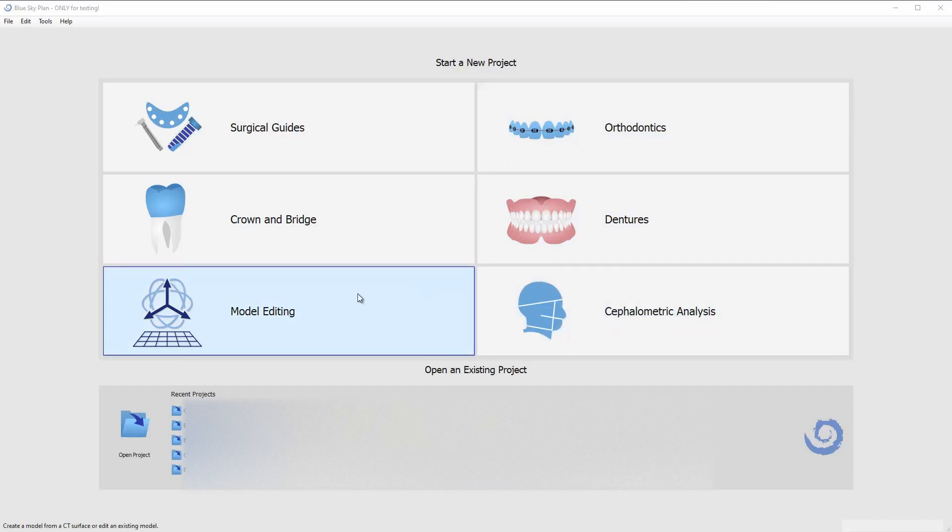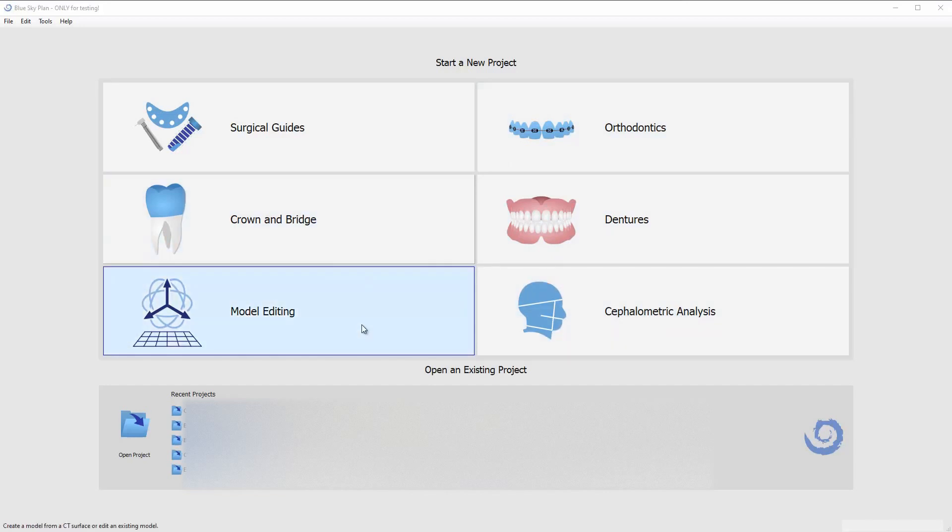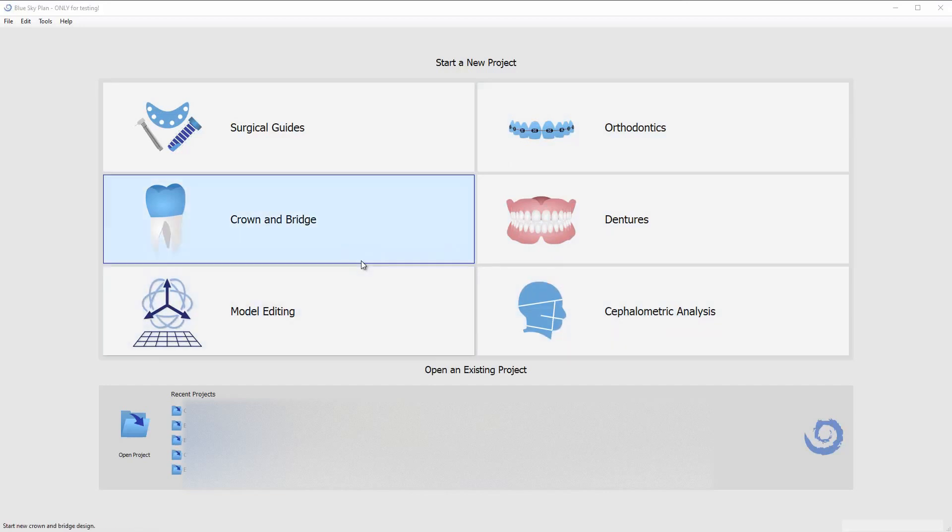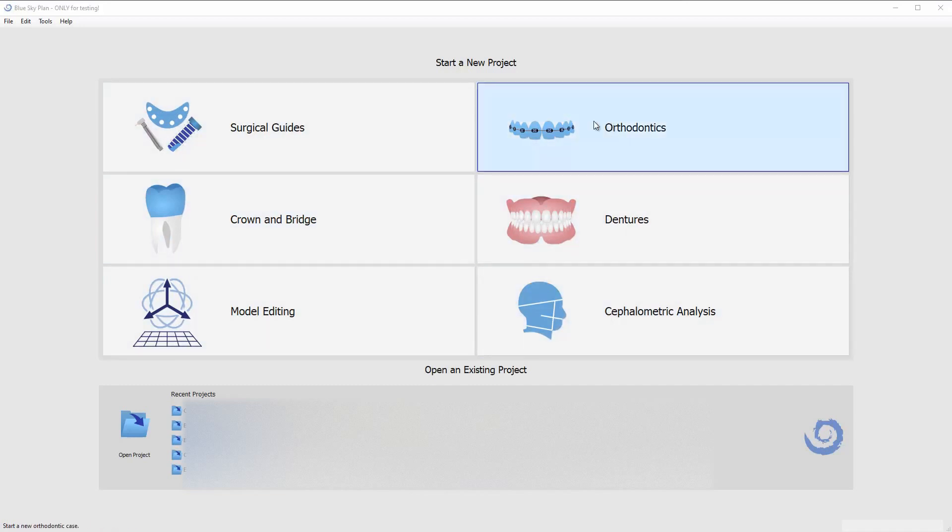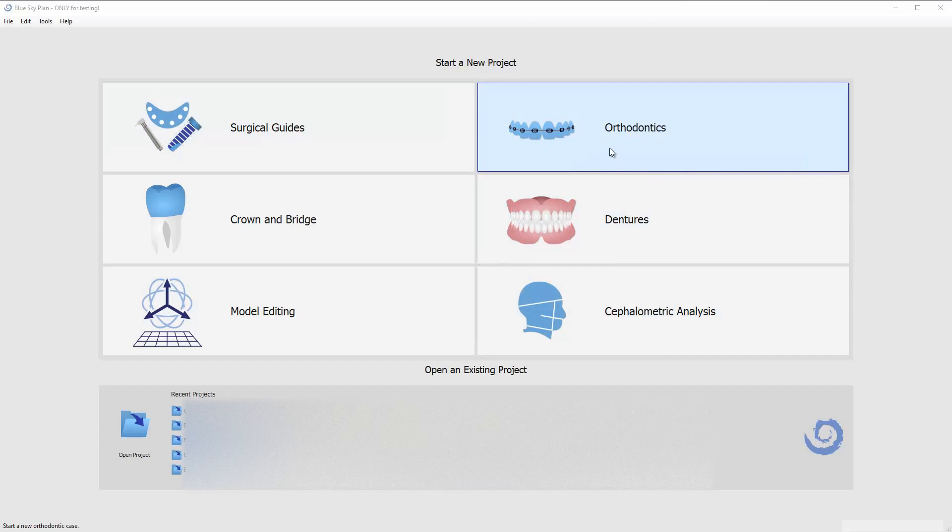Just a heads up, model editing and crown and bridge are free modules. The other ones have a fee associated with them as you export the models, the STLs that you are creating with the software. That's where you are charged an export fee. So anyway I'm gonna go ahead and move forward. A quick little tidbit about this, the export fees as they relate to clear aligners.